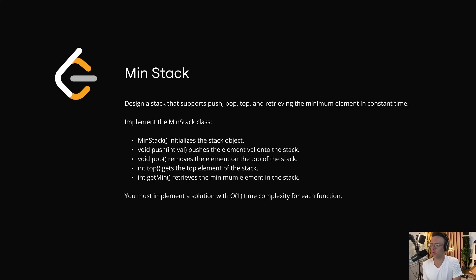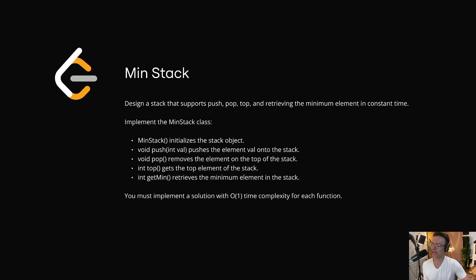In this video, we are going to be solving the LeetCode question minstack. We are going to be implementing a minstack of our own.